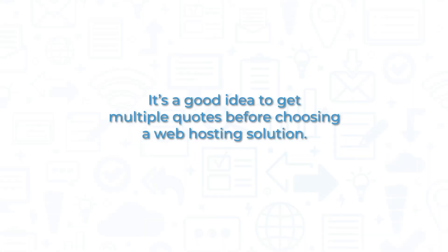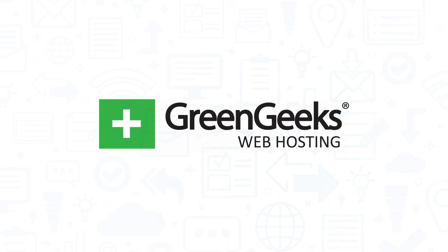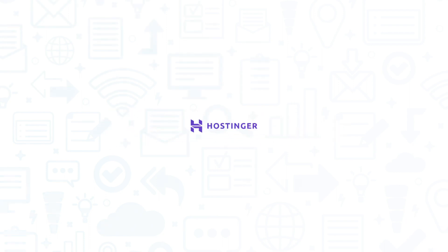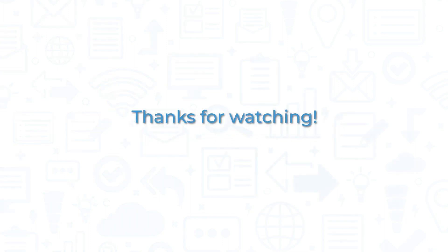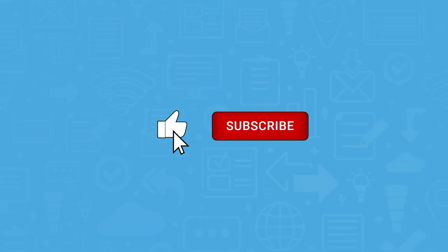It's a good idea to get multiple quotes before choosing a web hosting solution. If you're interested in GreenGeeks, you might also want to consider Bluehost, DreamHost, HostGator, or Hostinger. If you found this video useful, please like and subscribe down below.